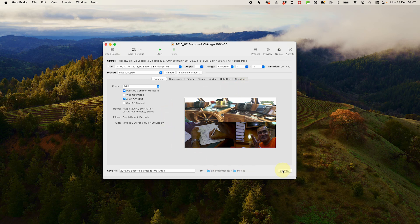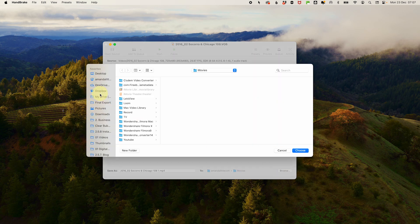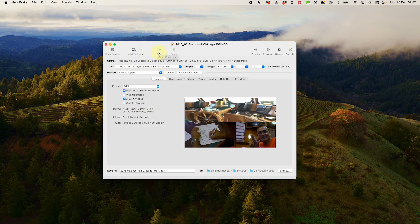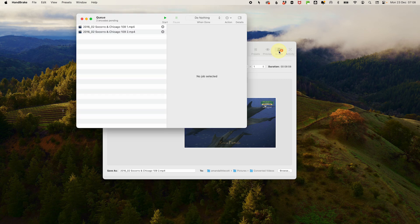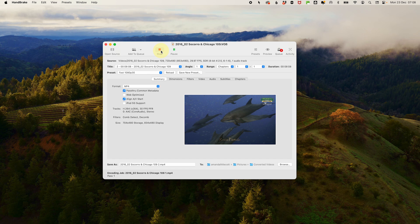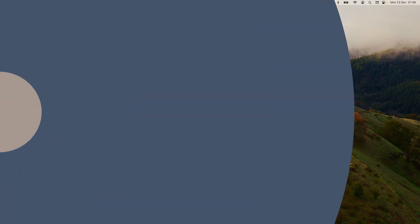Under the Save Out section, click Browse to select where you want to save the converted files — choose or create a folder, then press Start. If you've selected a folder of files, select the first file from the drop-down in the title area, add it to the queue, then select the next title and add that to the queue. You can see your queue in the queue area at the top and start it from there. The progress bar at the bottom shows the status of all your conversions until they're done.